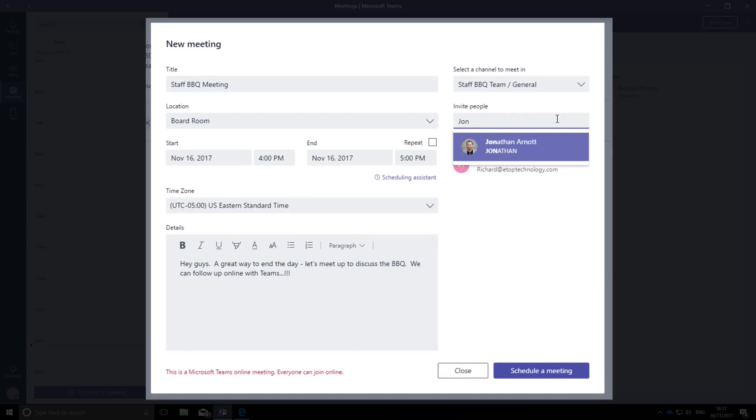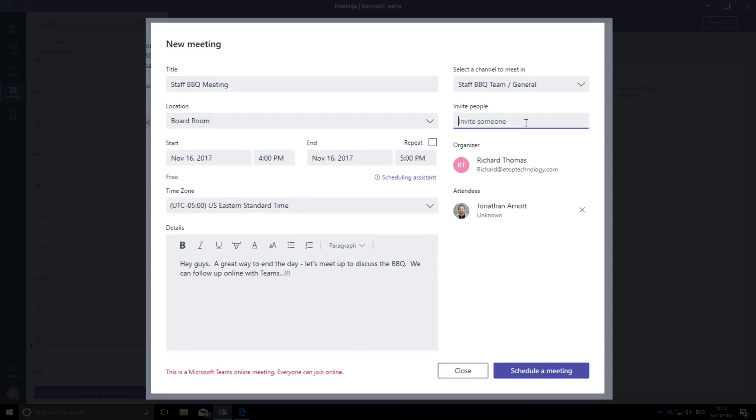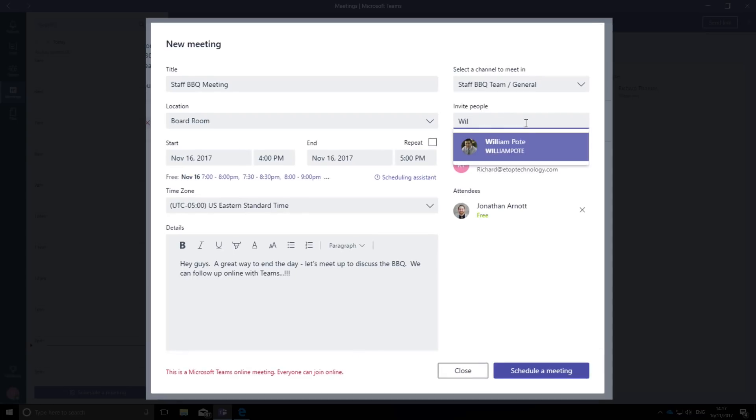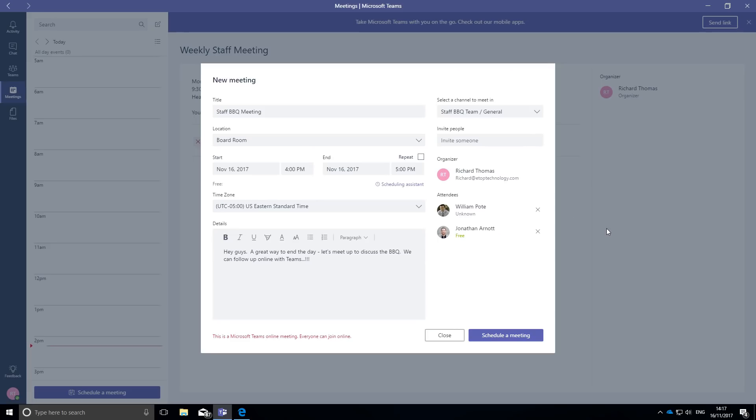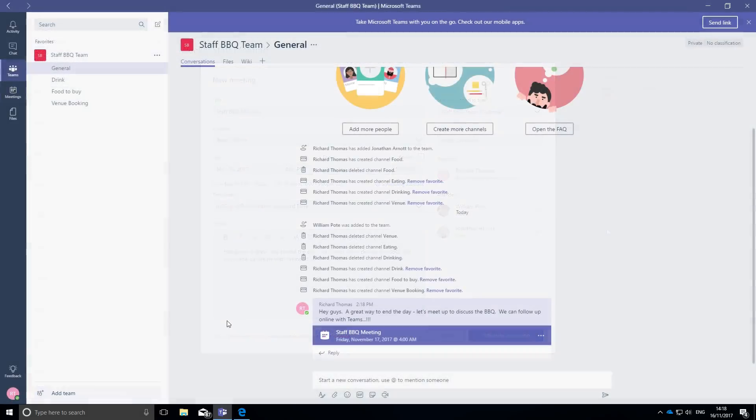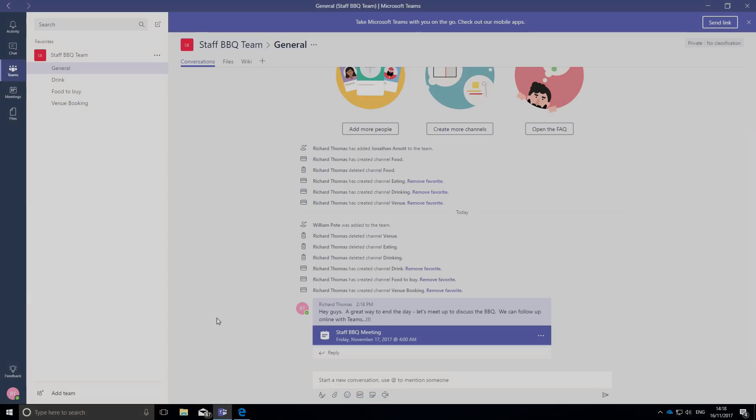And I'm going to invite both Jonathan and William. And there it is, Teams has emailed them with the proposed date and time and the possible agenda, and I'll wait to get their responses.